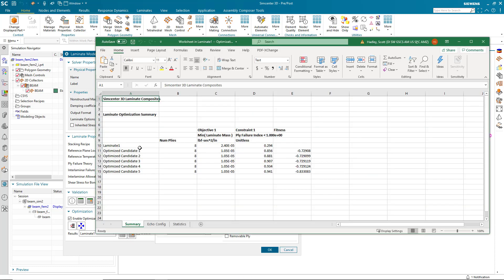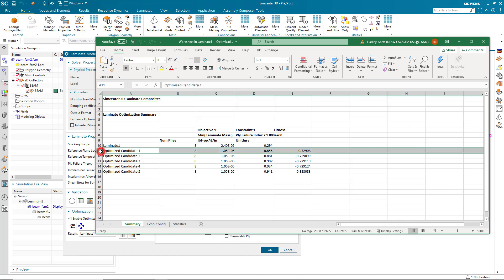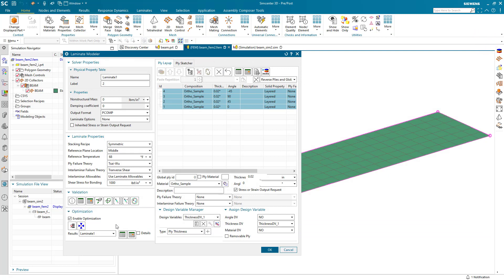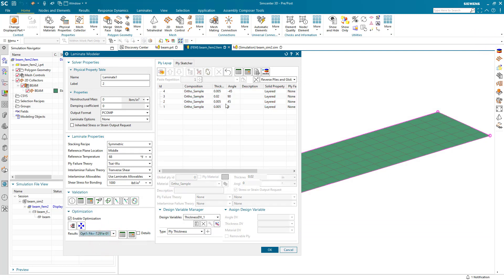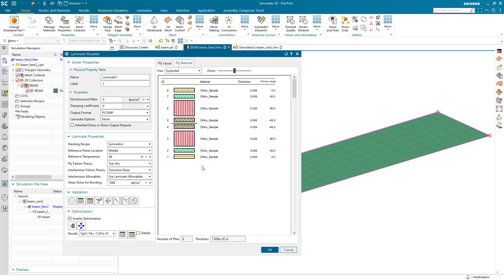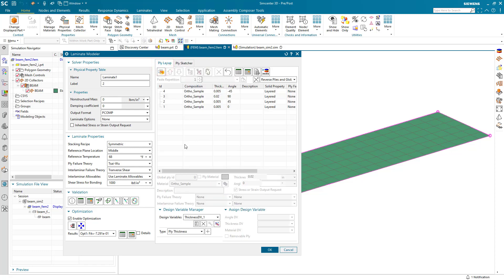Here you can see the various optimization candidates sorted in order of fitness, showing the objective weight and the Ply Failure Index. For optimization candidate one, which has the highest fitness, we can select it and see it in the PlySketcher as well as in the Ply Layup in terms of the various thicknesses found as the optimum. That's the Laminate Modeler Coupon Optimization. We'll go back to our original laminate.